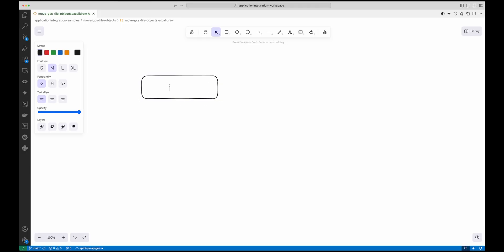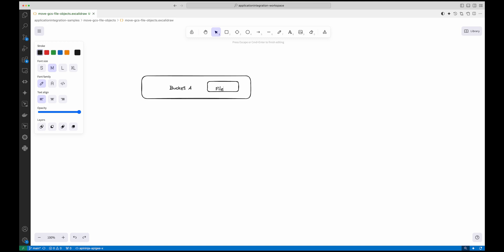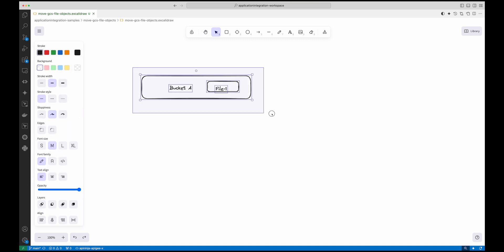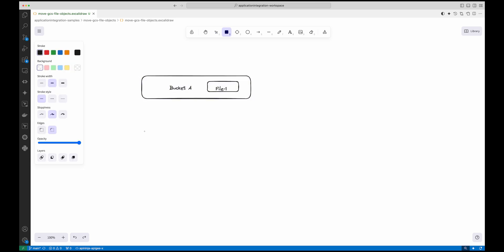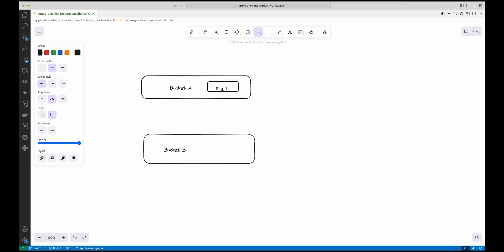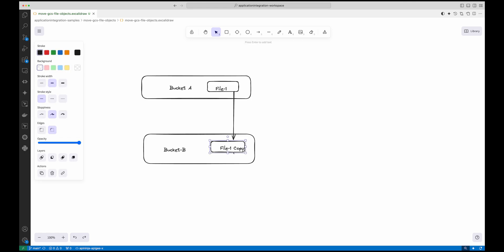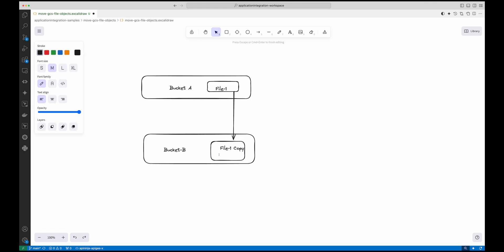In today's example, we are going to use Application Integration to move files between different buckets of Google Cloud Storage. Application Integration provides an easy capability of moving files or making a copy of files between GCS buckets. We'll access a file from one bucket and move it to a different bucket, or within the same bucket. You can also choose to rename the files or keep the same file names.